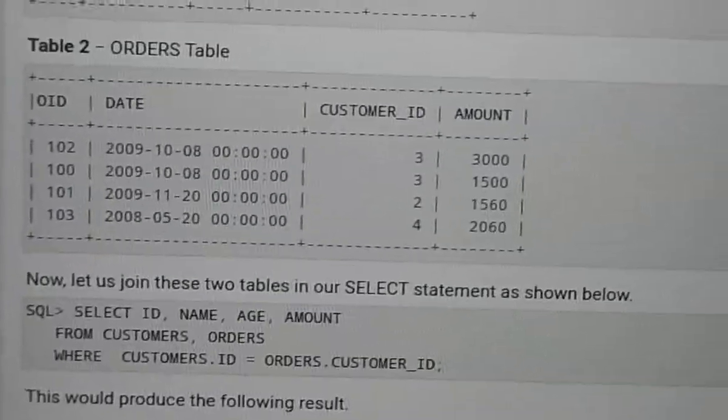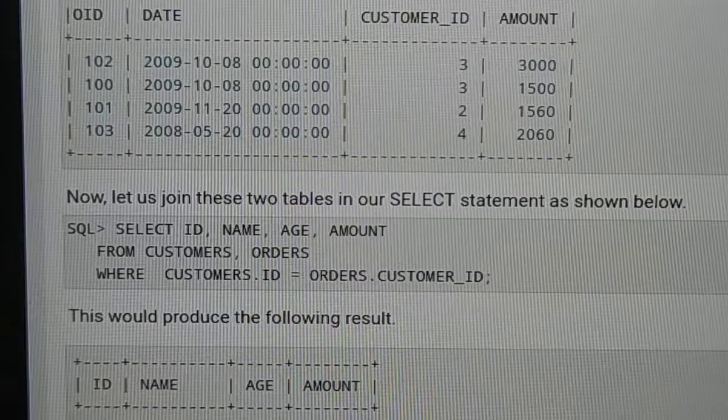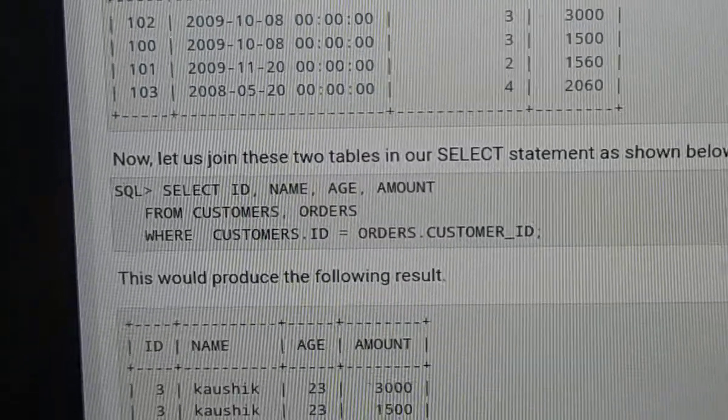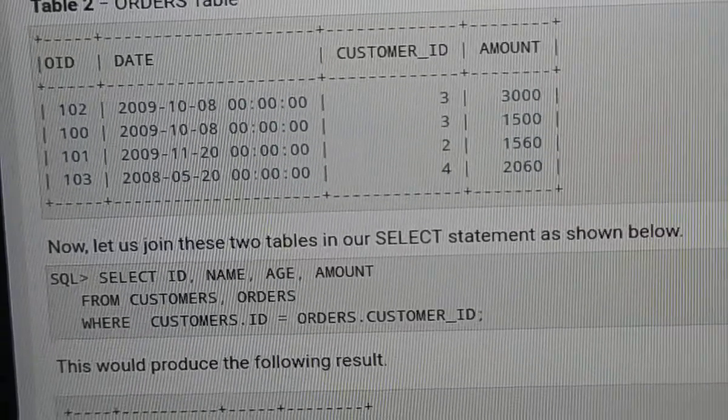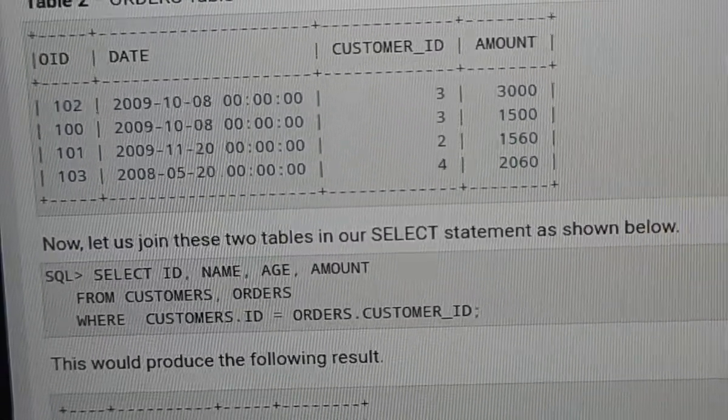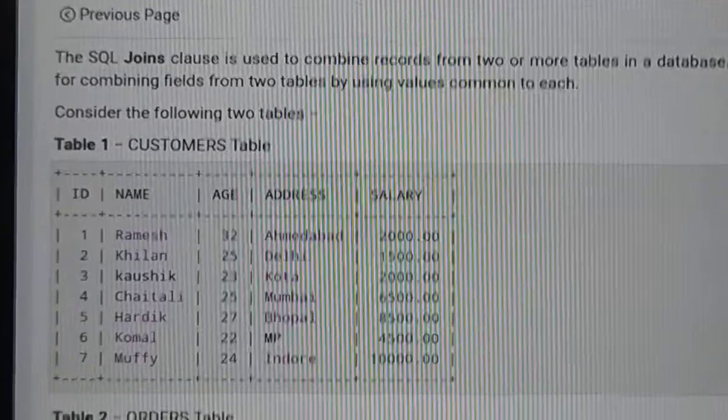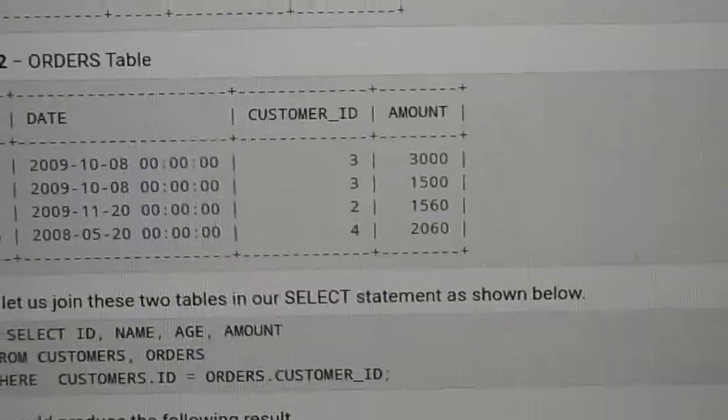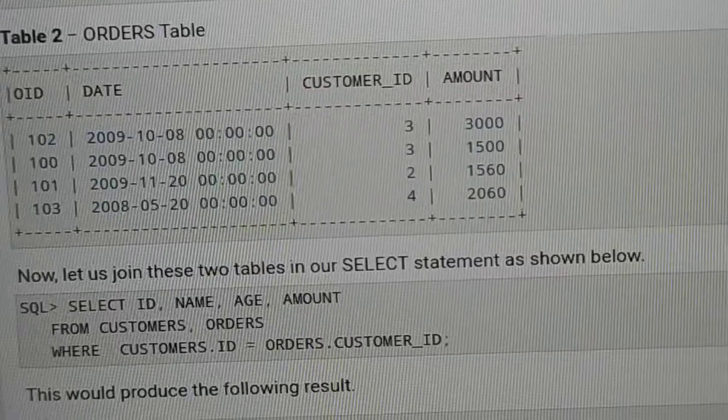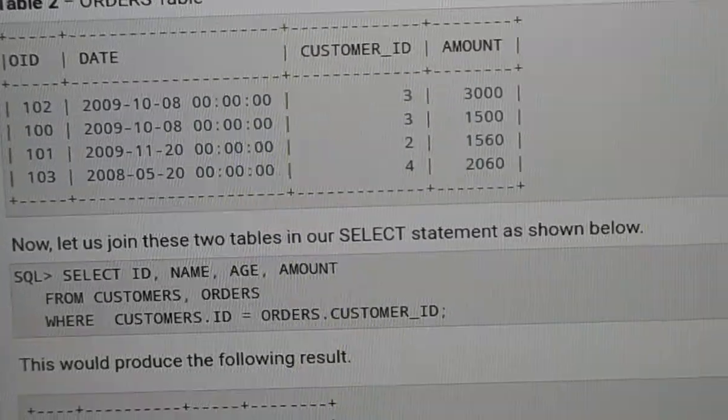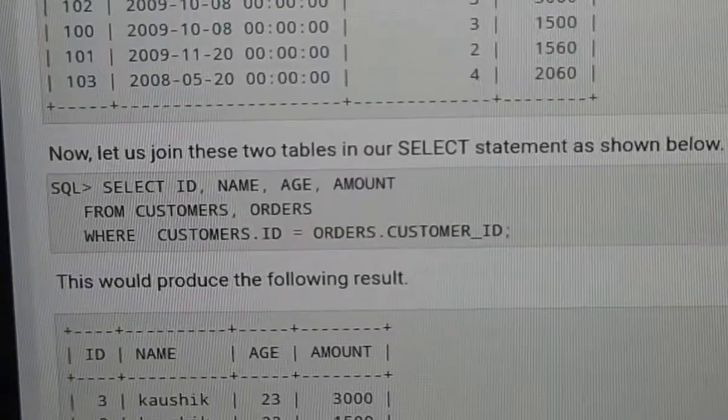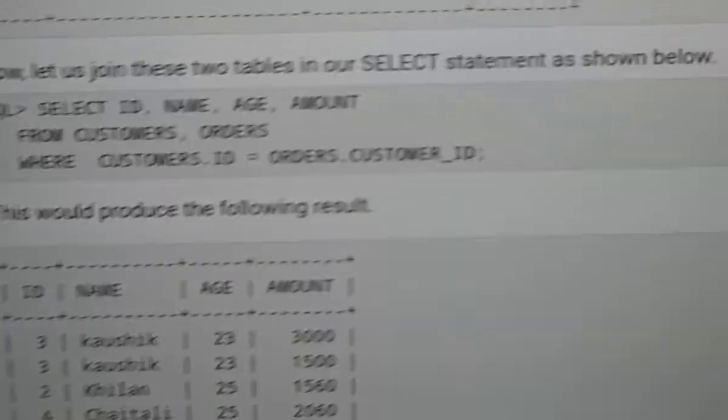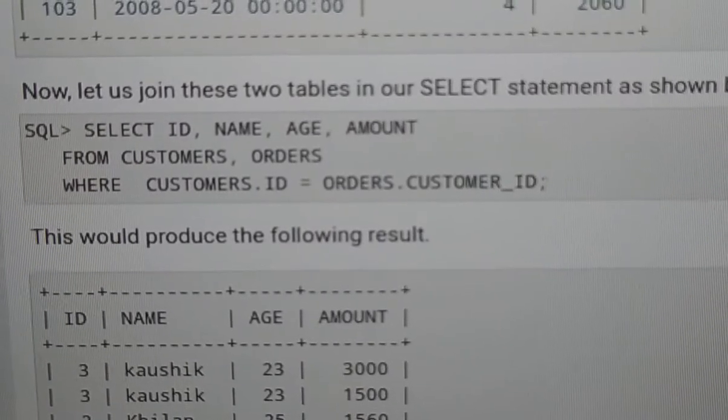Two table elements are different. Select ID, name, age - these columns are from one table. Amount is from the orders table. Combine from two tables: customers and orders.